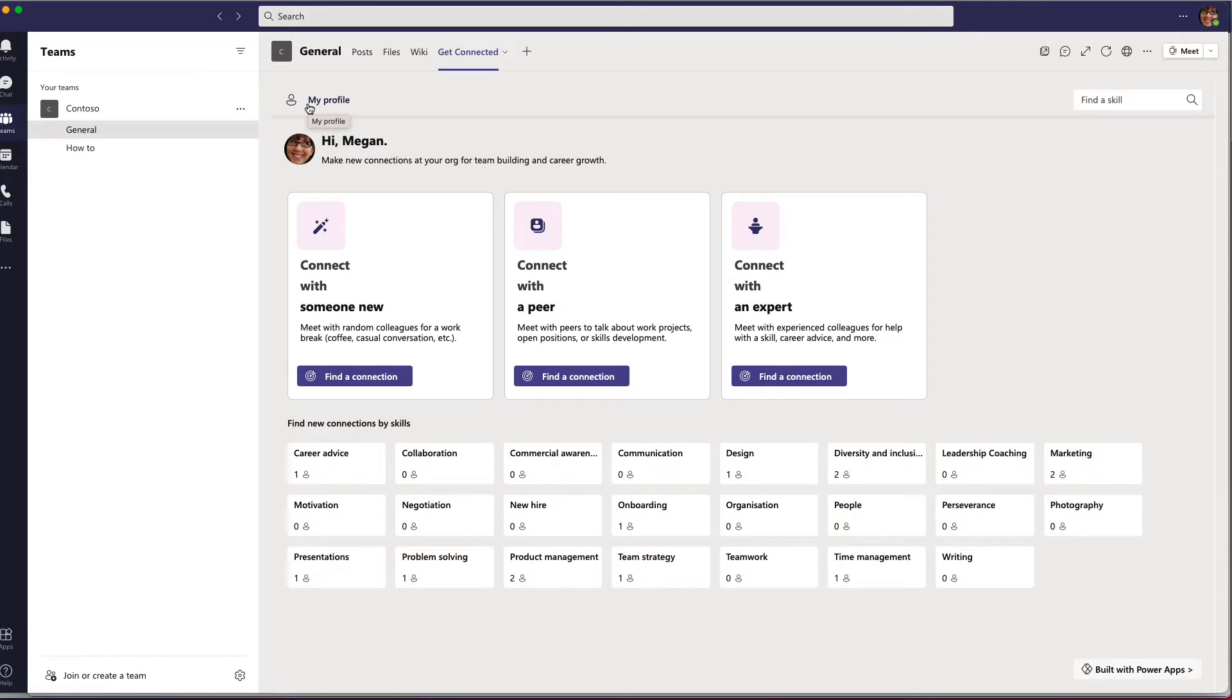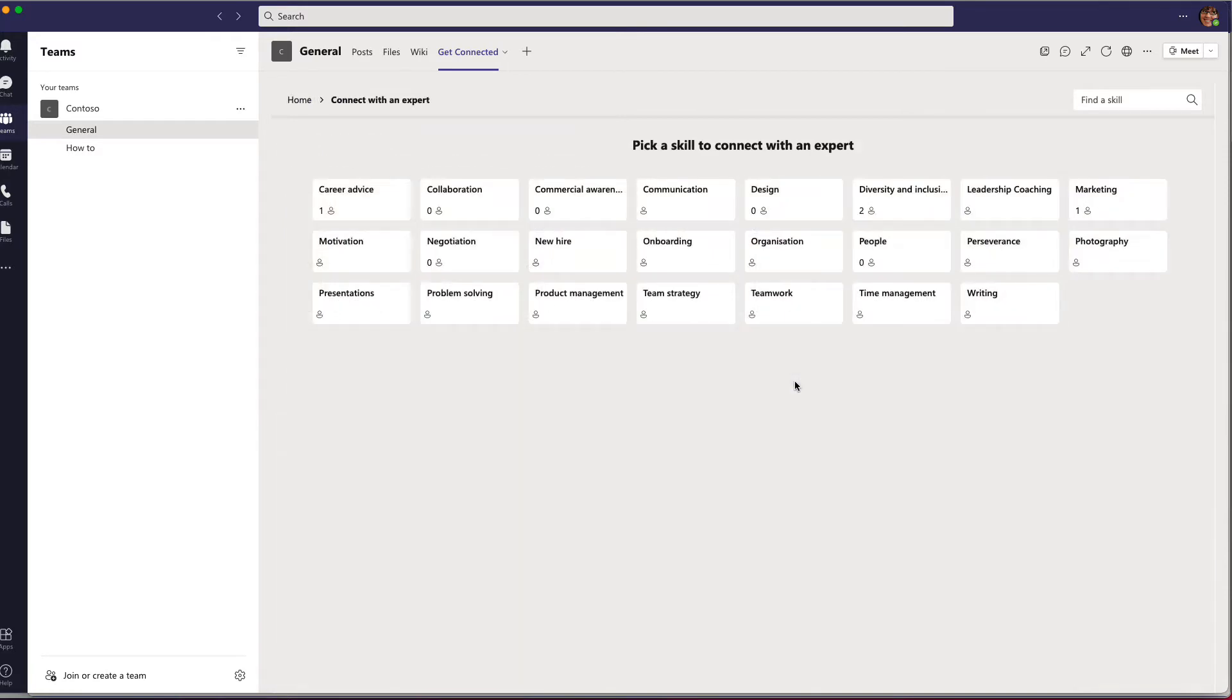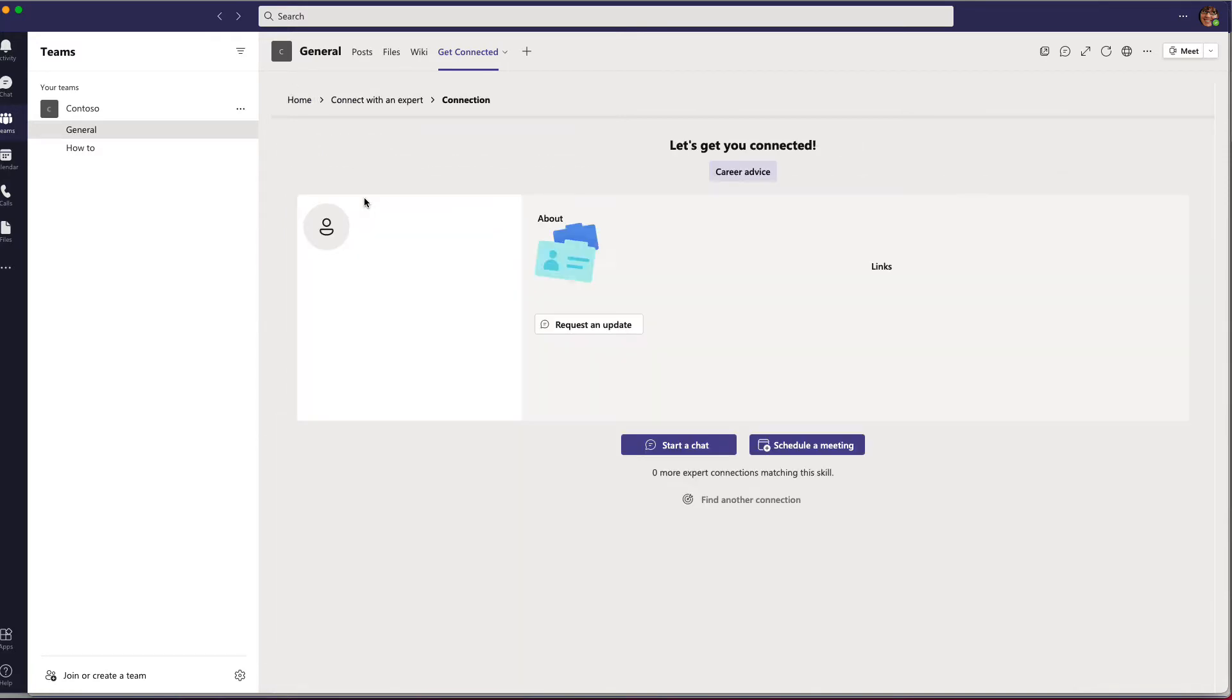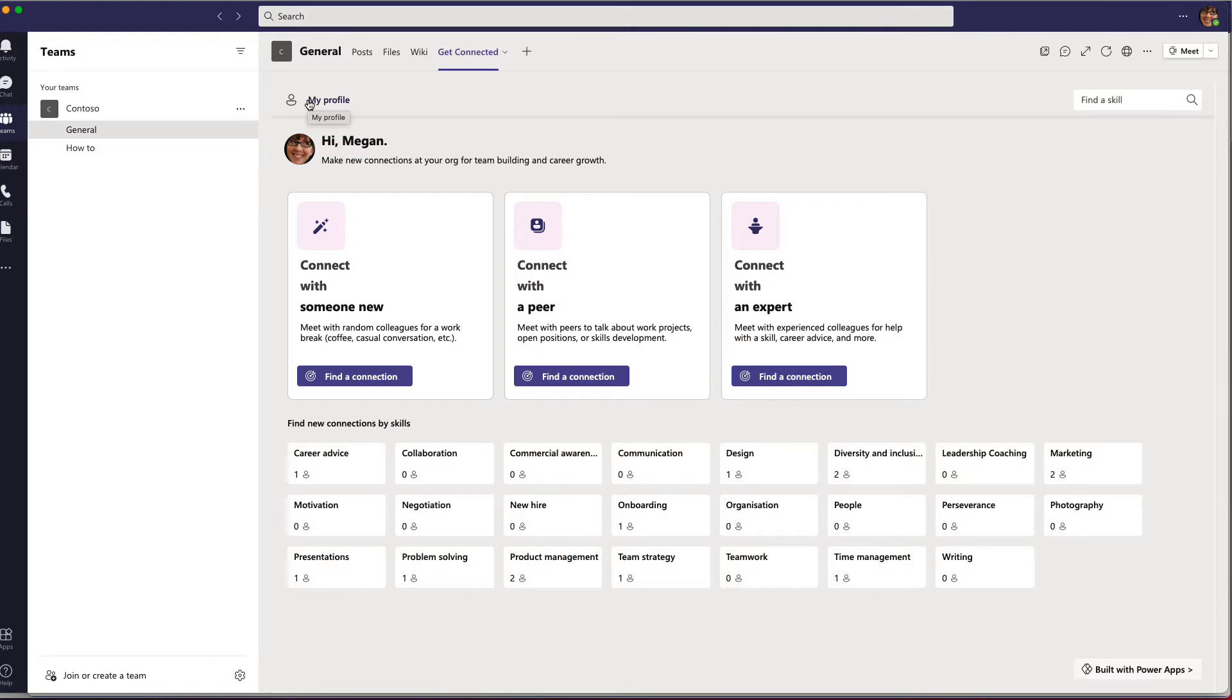And if you're learning something new, you can find an expert who's available to coach you on specific skills. Or you can select a skill and see the other people in your organization who have that skill.